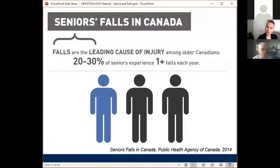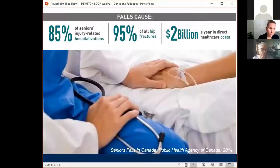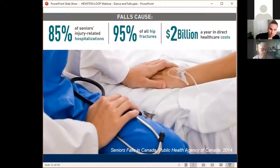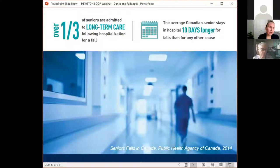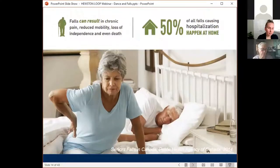Falls are a major concern in Canada and are the leading cause of injury among Canadians. 20 to 30% of seniors experience one or more falls each year. 85% of seniors' injury-related hospitalizations are related to falls, and a staggering 95% of all hip fractures are related to a fall, costing our healthcare system over $2 billion. Over a third of seniors admitted to long-term care are hospitalized for a fall. Falls can result in chronic pain, reduced mobility, loss of independence, and even death. 50% of falls happen within the home environment.